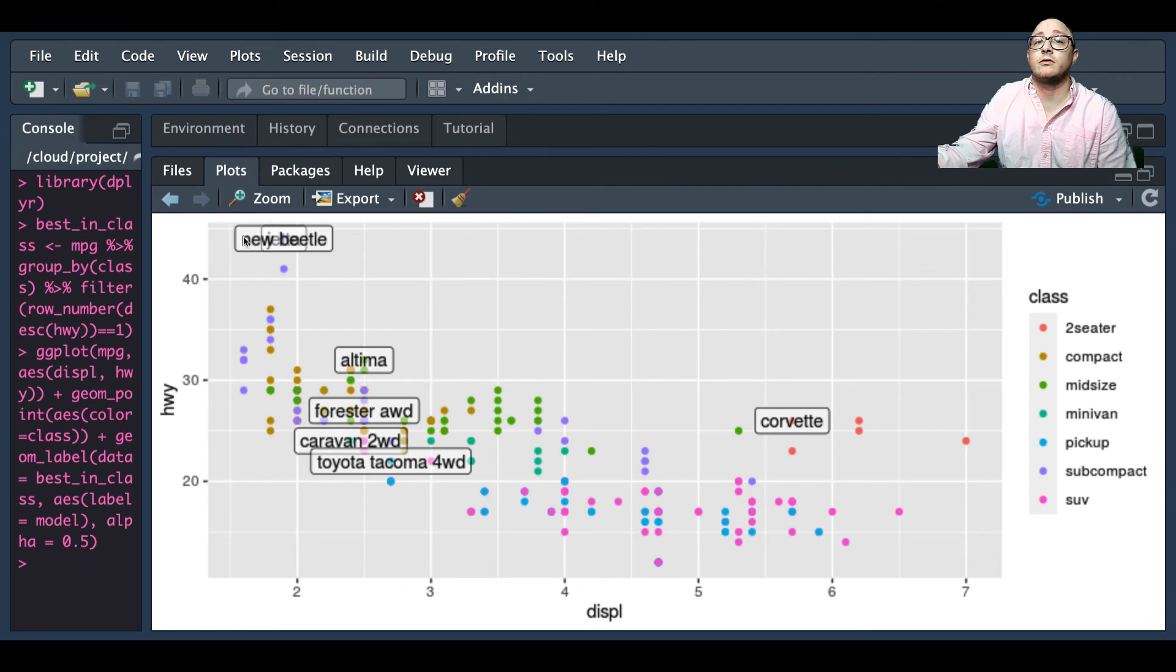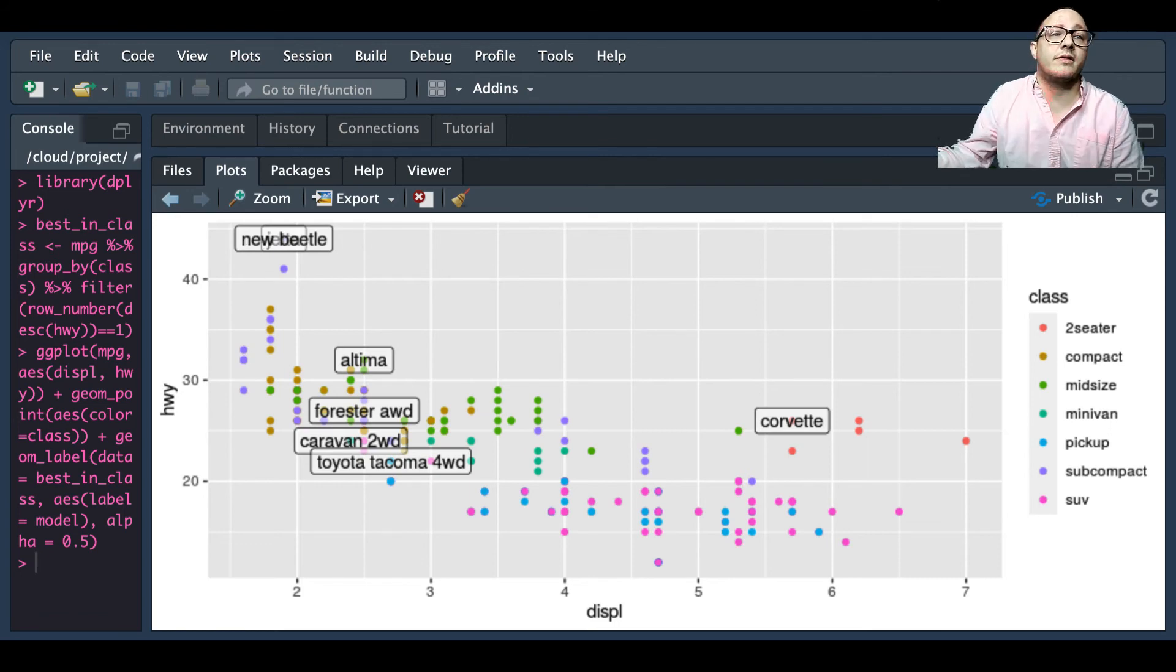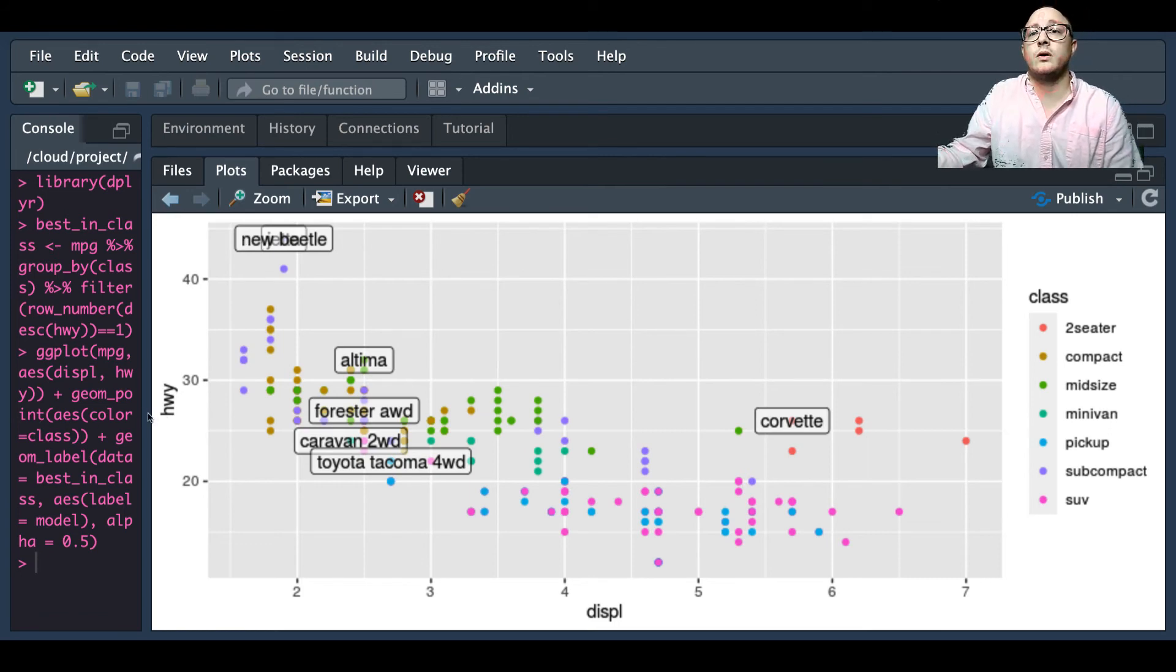Now notice we do have a little bit of issue here where things are overlapping and we can take care of that in a couple different ways.